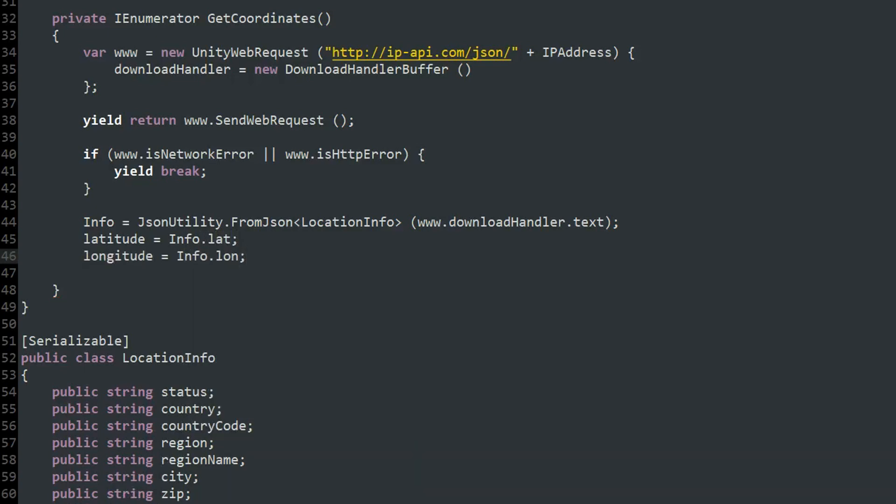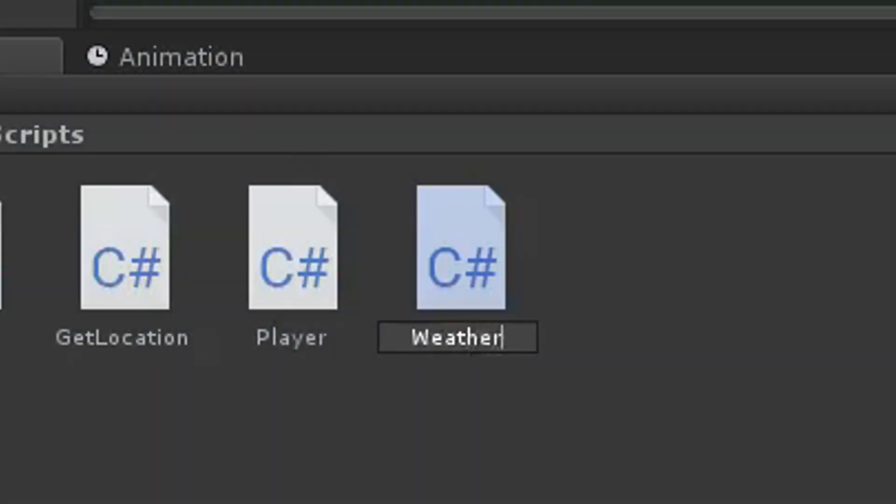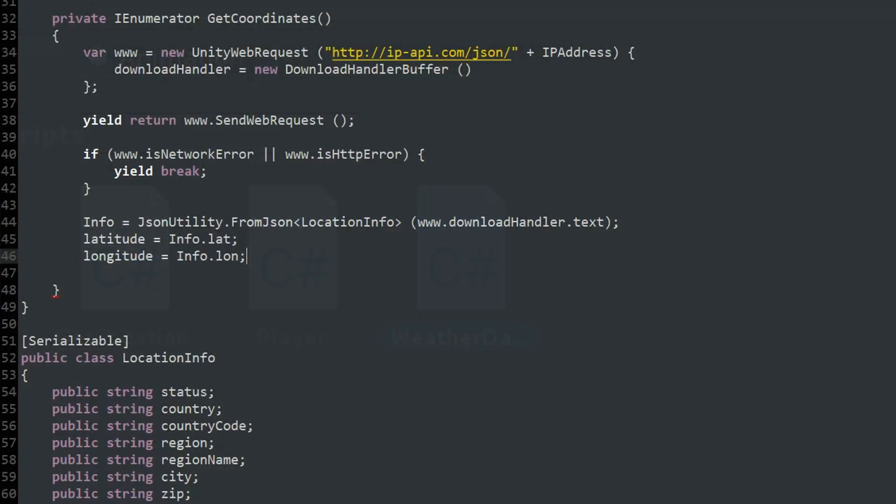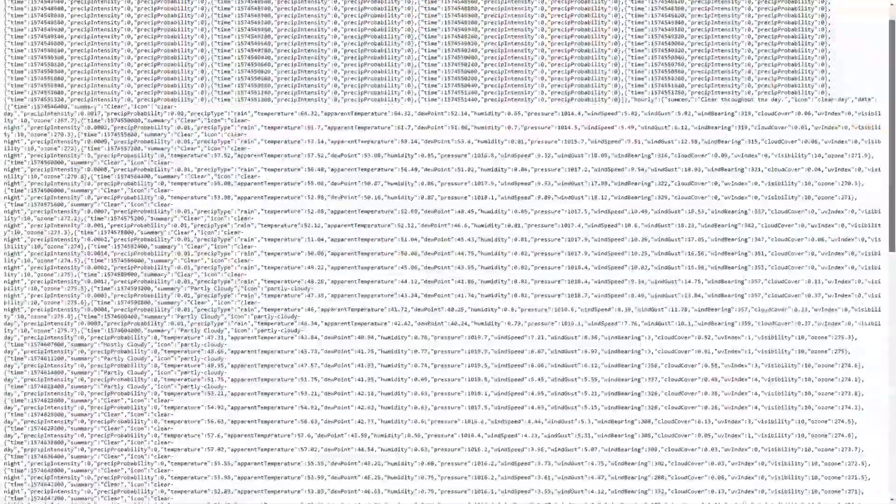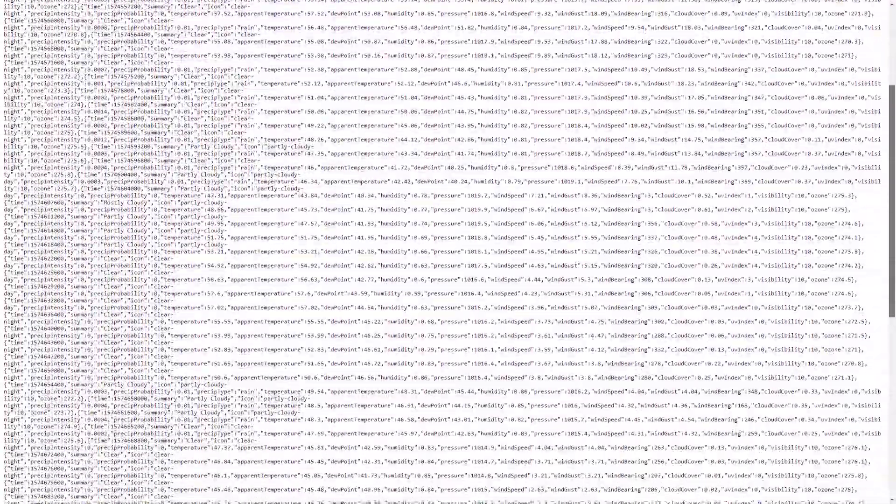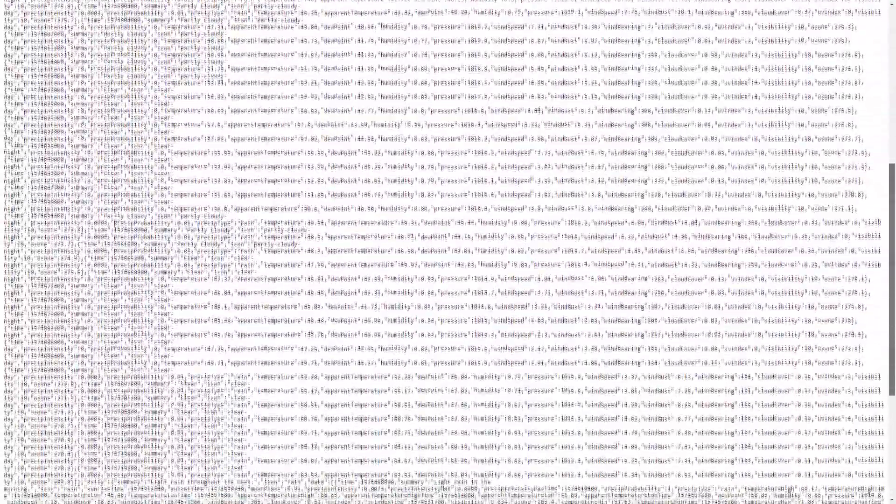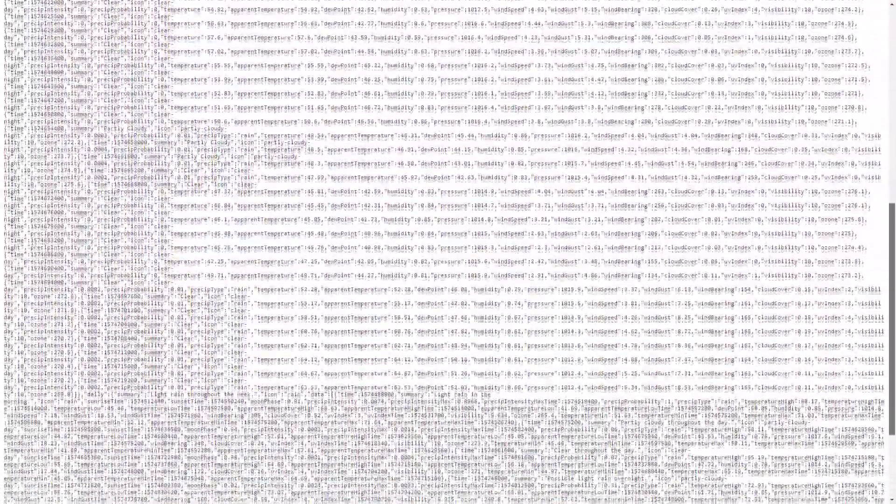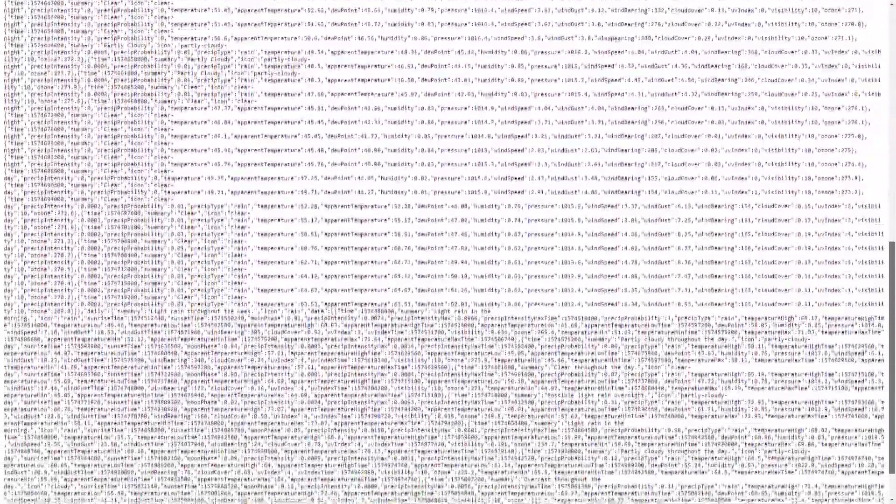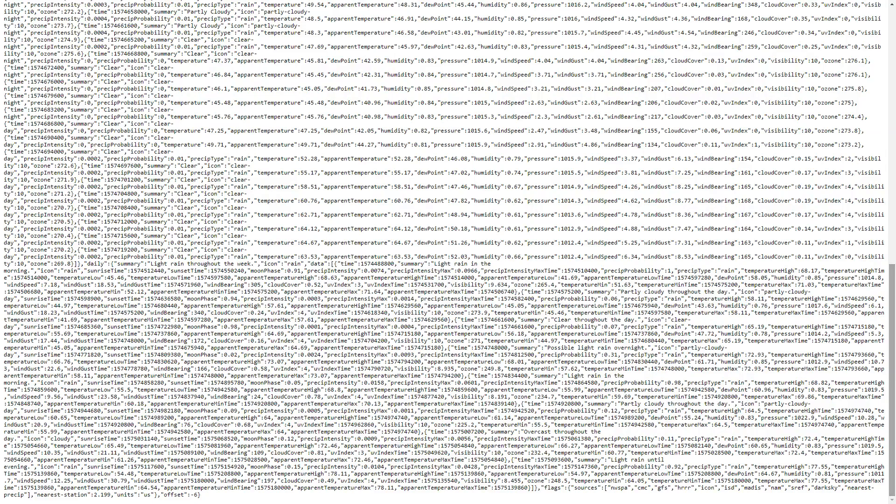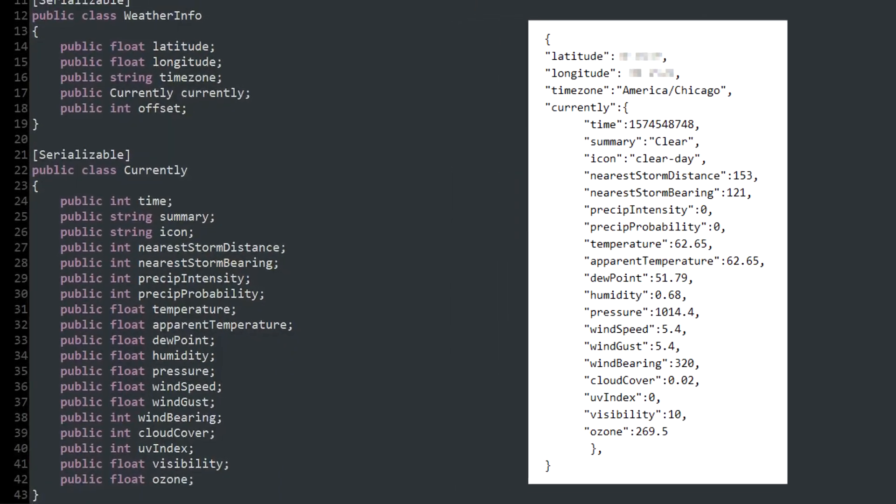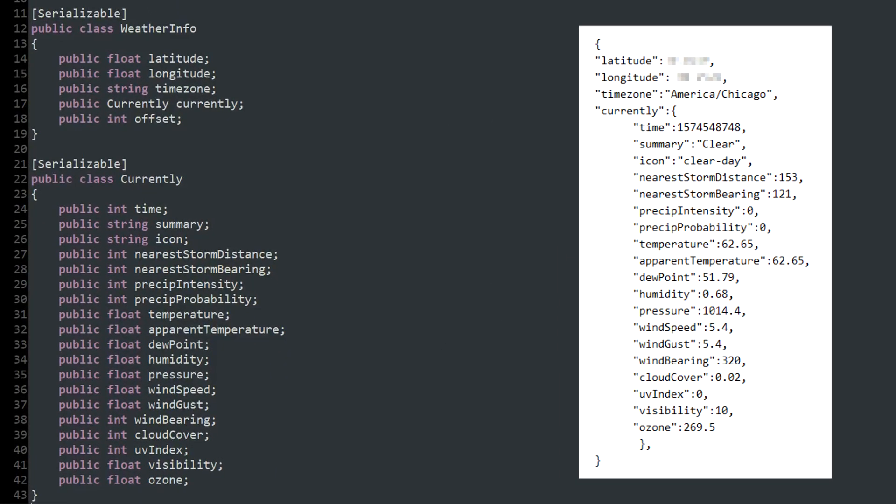And now that I have access to the player's longitude and latitude, I made a script that uses it to get the current weather of the player. The process is pretty similar to getting the player's location, but the JSON file returned by the darksky API is a little more complex. This JSON file has multiple layers, but since the only value we need to access is in the currently object, I only need to create a class for the outermost level and the currently object within that level.